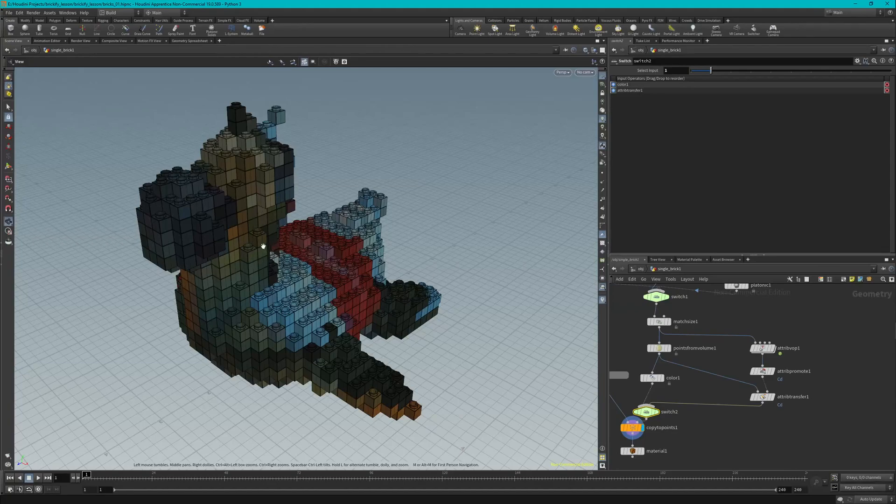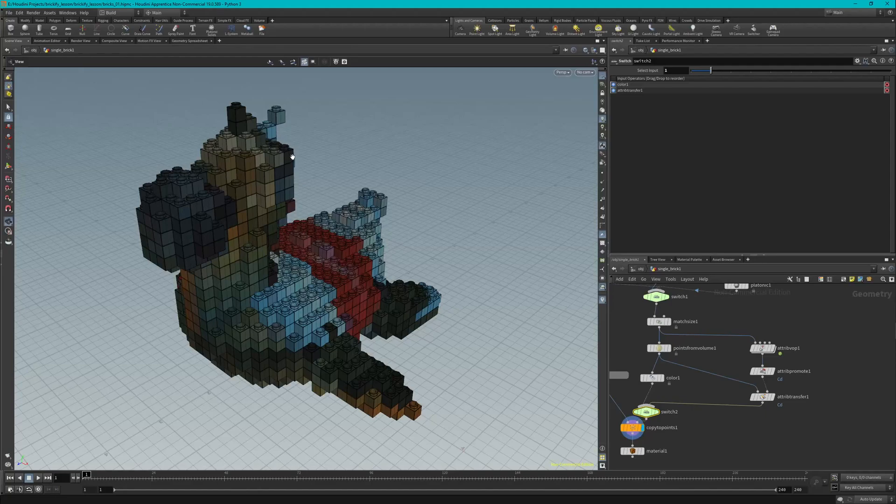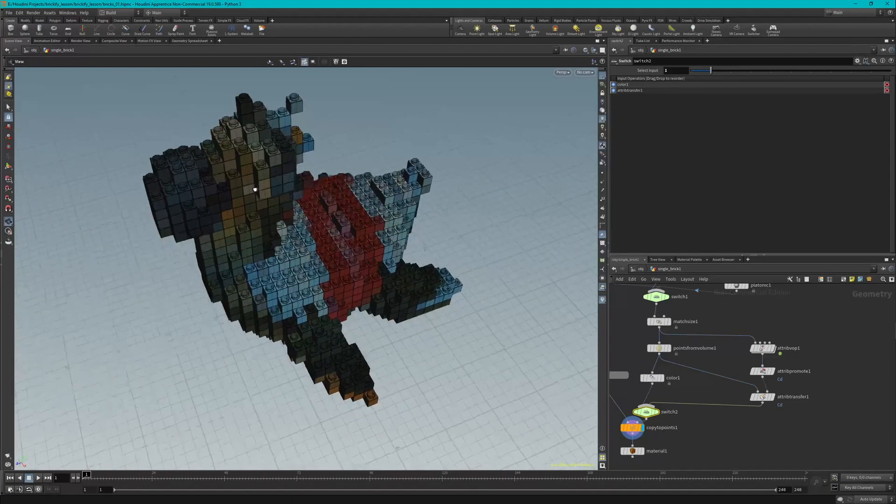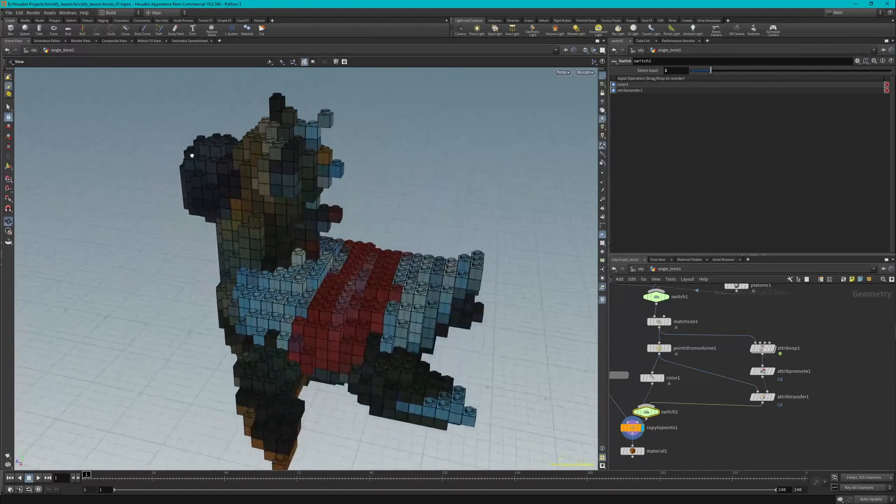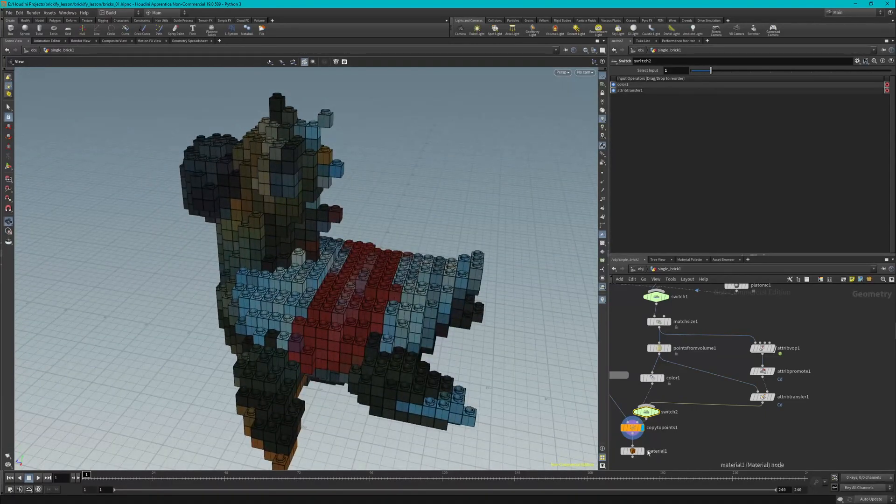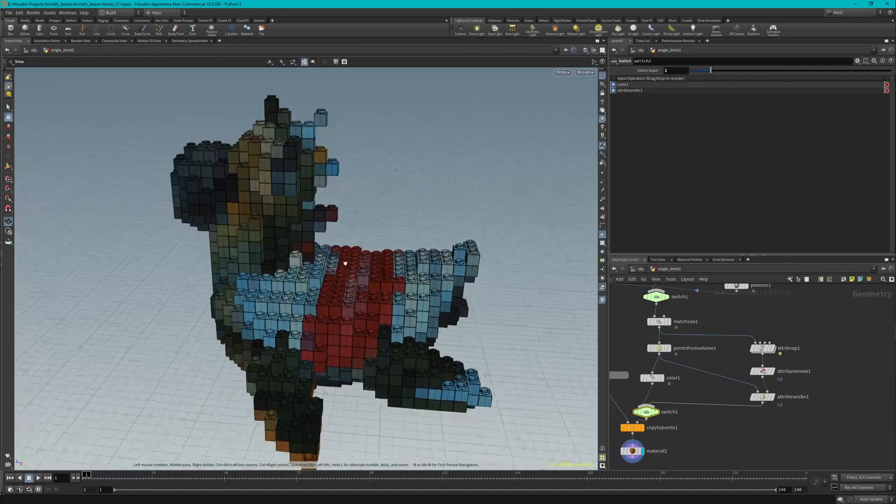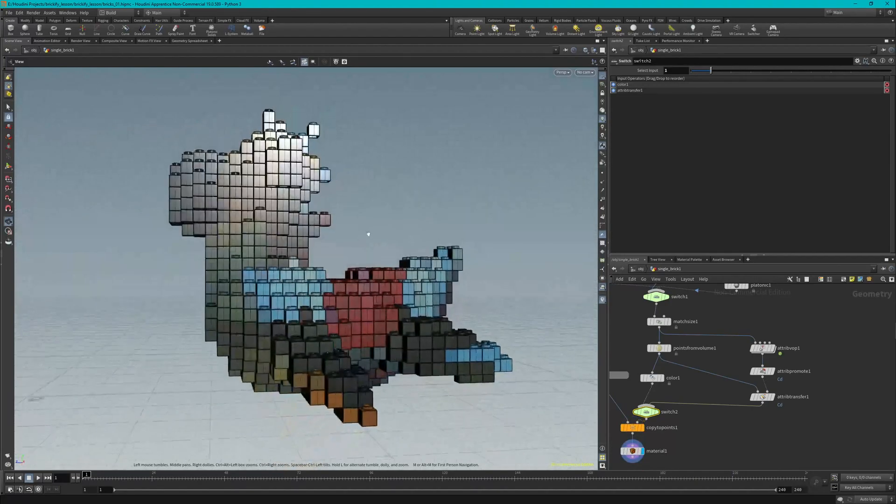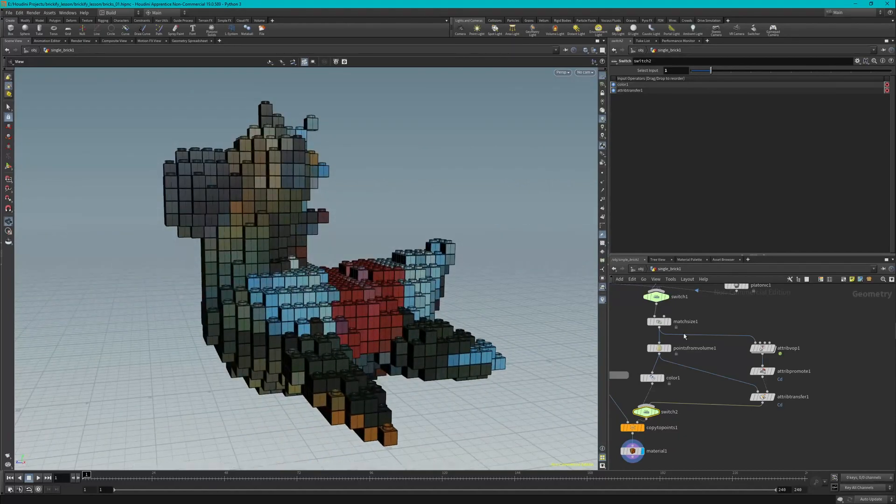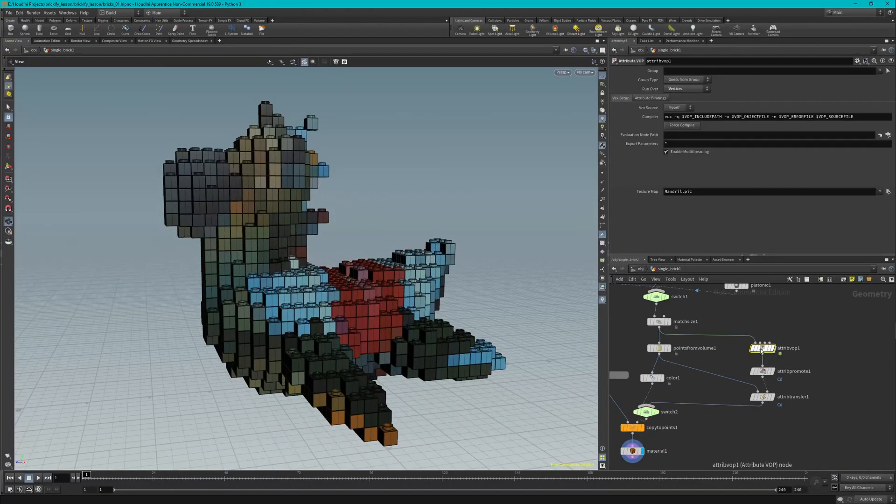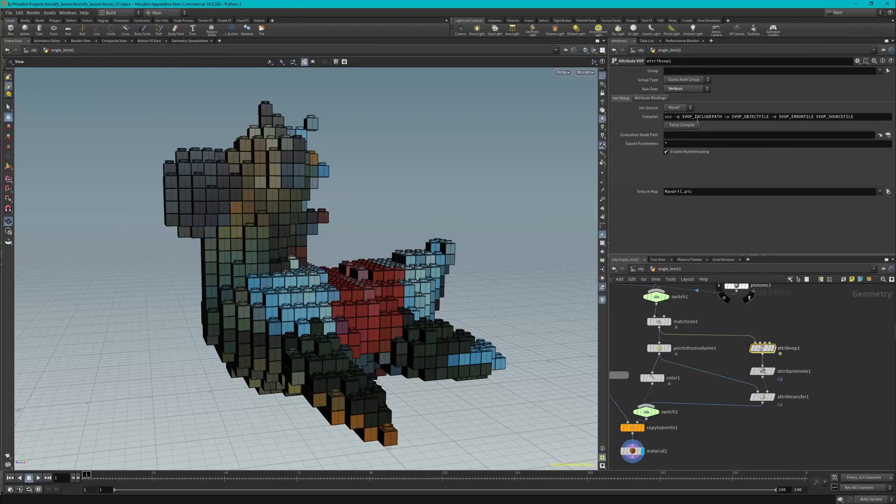So now we can set our flag back on the Material node and we'll select the Attribute VOP node real quick. Click on the file button, so we're at Attribute VOP, and click on the file button to the far right of the Texture Map. So the Texture Map right here, choose file, and we're just going to navigate over to where we had the toylowers.jpg.